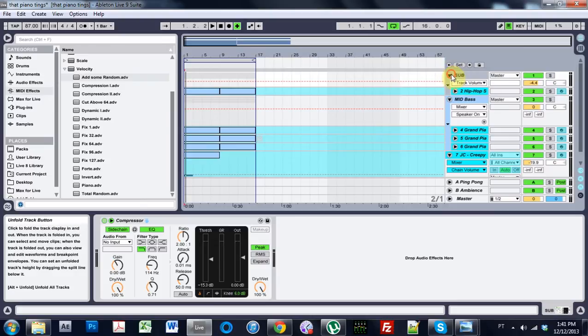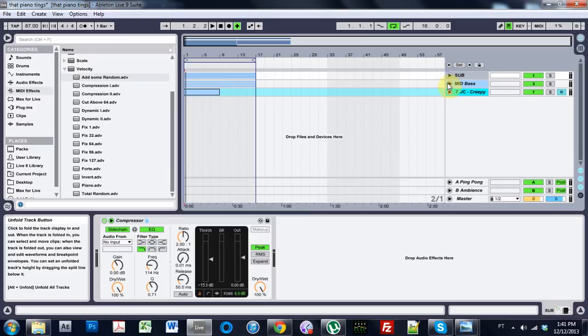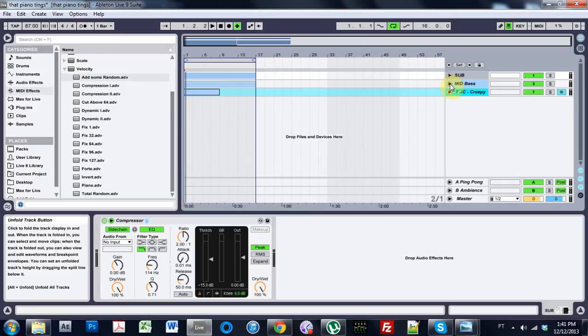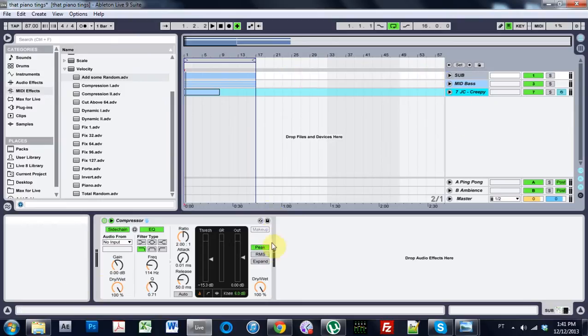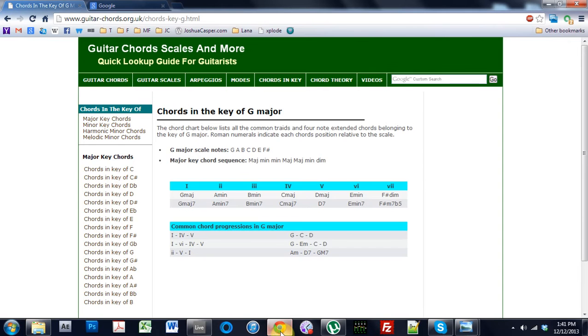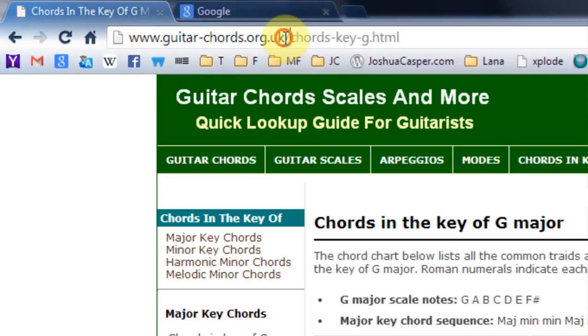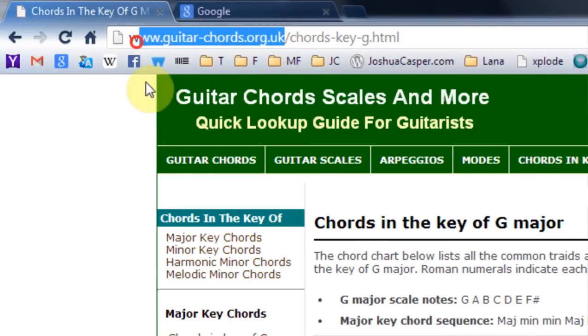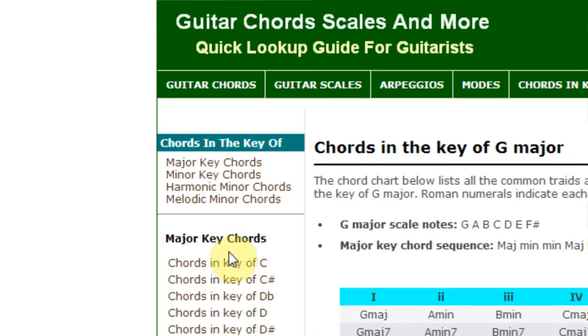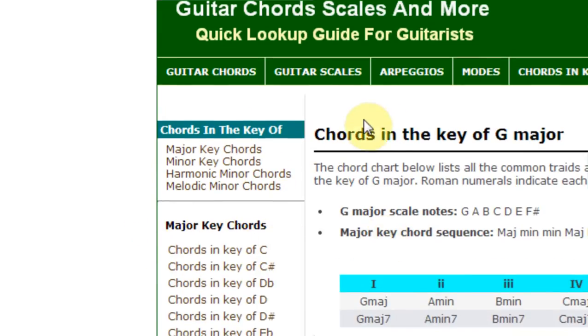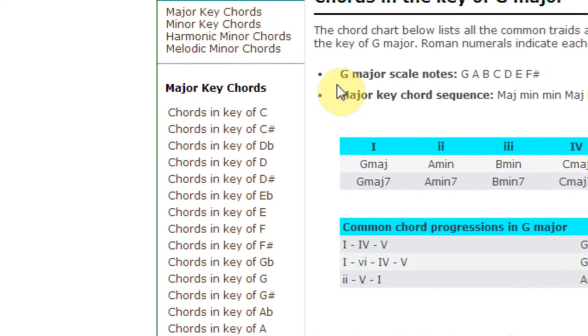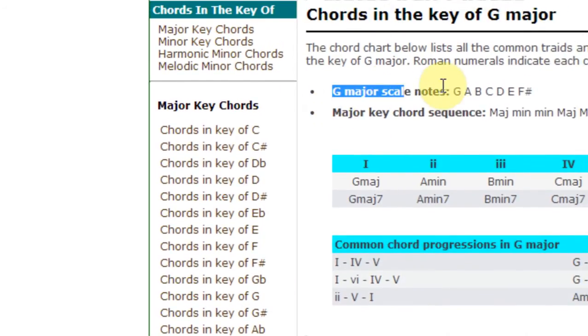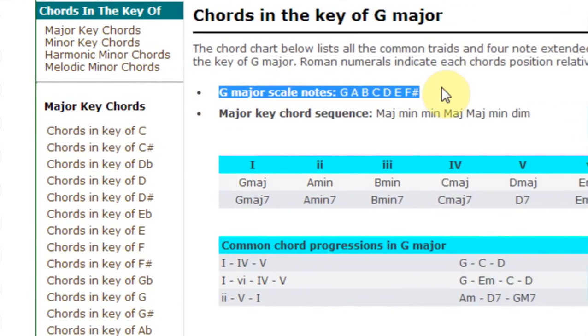So the first thing we have to do is go ahead and open a new project. And also we need to know some things about music theory. So this is in the key of G, so we need to know what notes are in the key of G. And the way I do that, if I don't already know, is I come to this website, and it's got chords in the key of. And I came to major keys, and then went to G, and it says G major scale notes: G, A, B, C, D, E, F sharp.